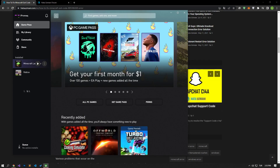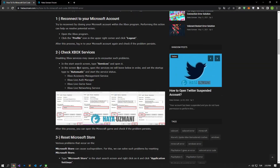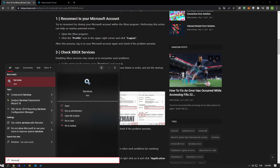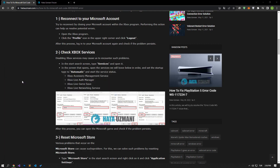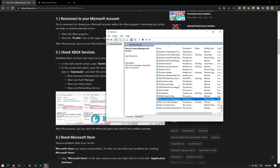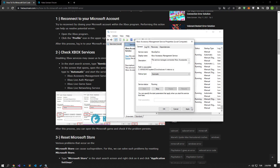If your problem persists, disabling Xbox services may be causing the issue. In the start search screen, type services and open it. Set the startup type to automatic by opening the services shown in the window, respectively. Then start the service process by checking the service status and apply the action.